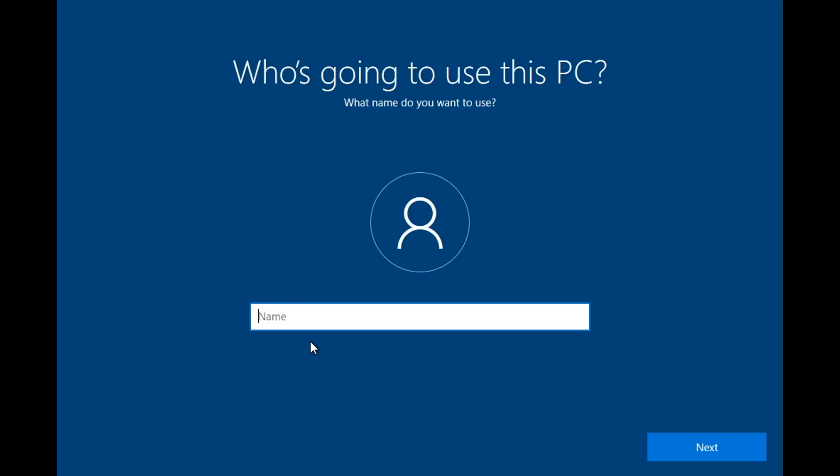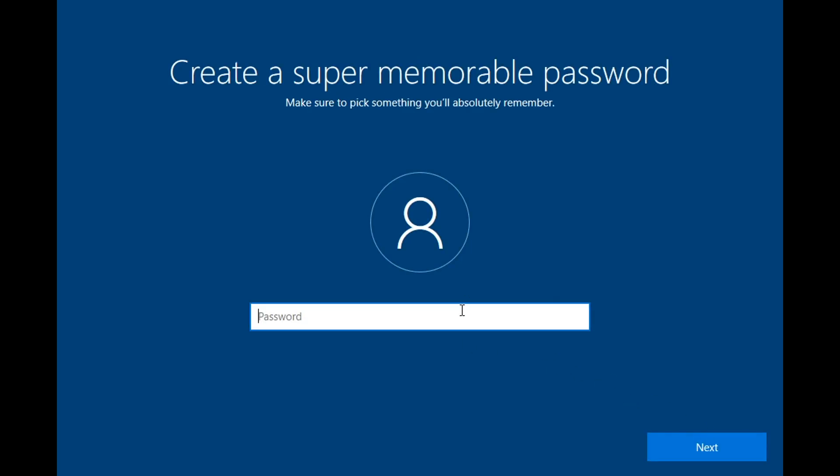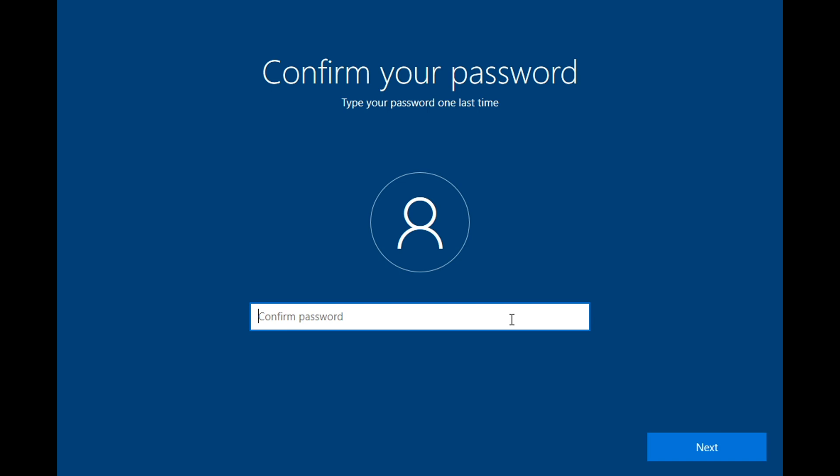Here, you can add a username, then Next. Then, you can add your password, then click Next. Confirm your password, then Next.